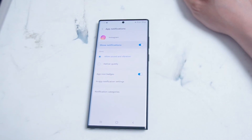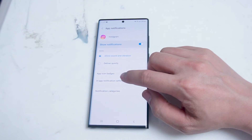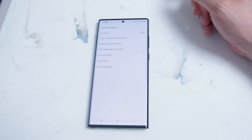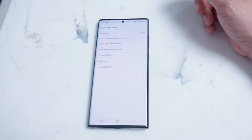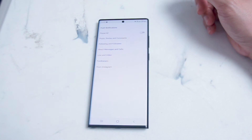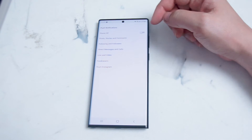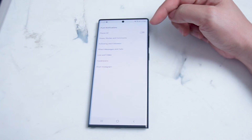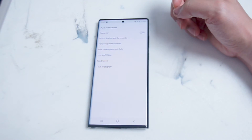If you want to get a little bit more granular, head over to in-app notification settings. This will actually open up Instagram on your phone and allow you to tailor some more specific notification settings. Pause All will allow you to pause all Instagram notifications.